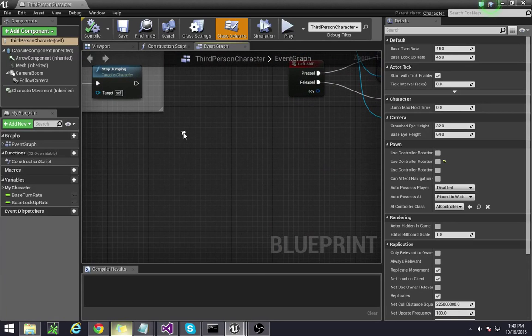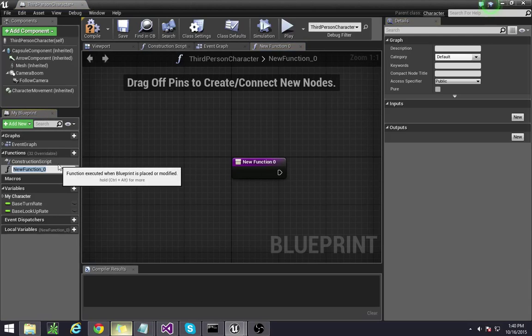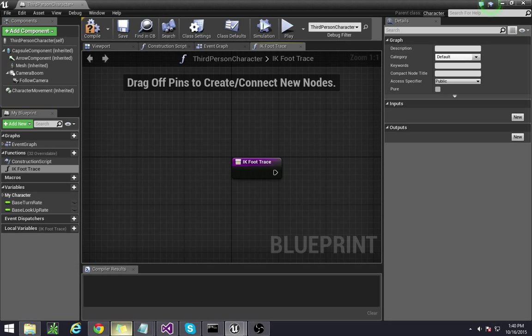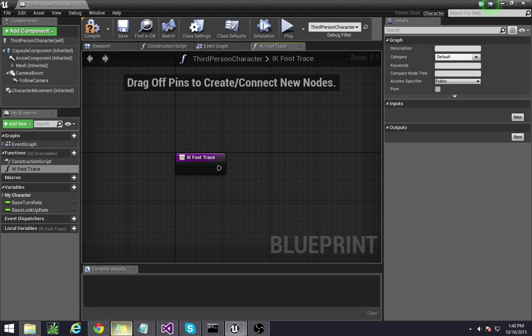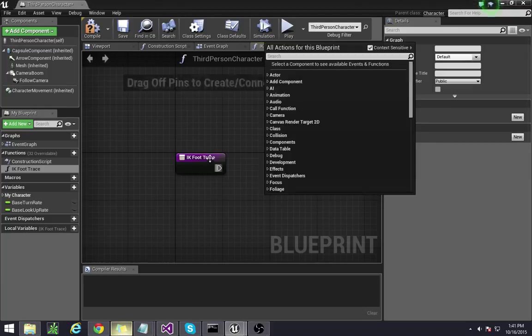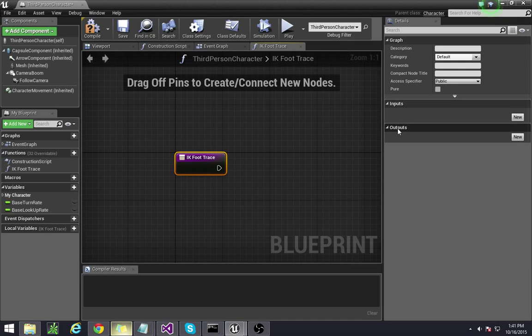Essentially we're going to create a new one and we're going to call it IK foot trace. Now inside of this function what we're going to be doing is setting in a couple inputs and outputs for it. So if you click here you'll see the inputs pane and the outputs pane.